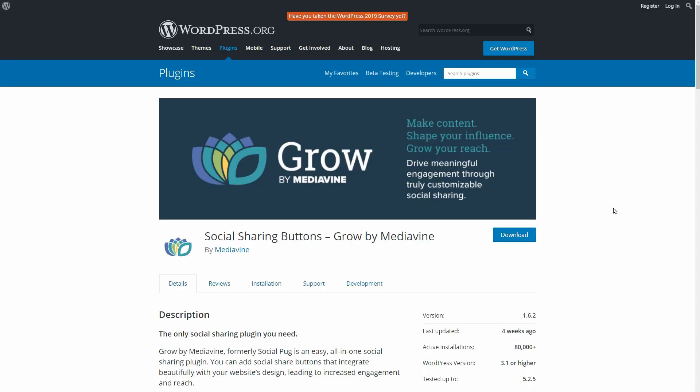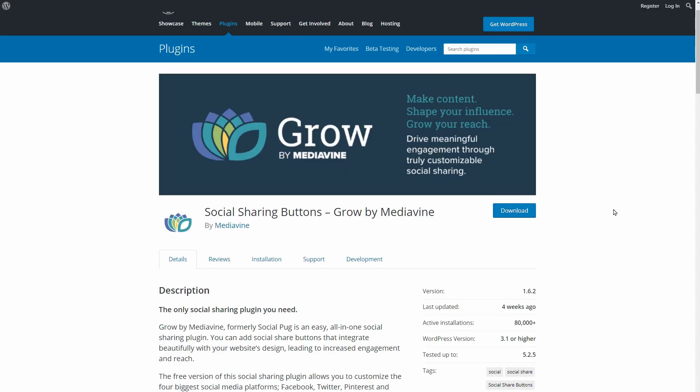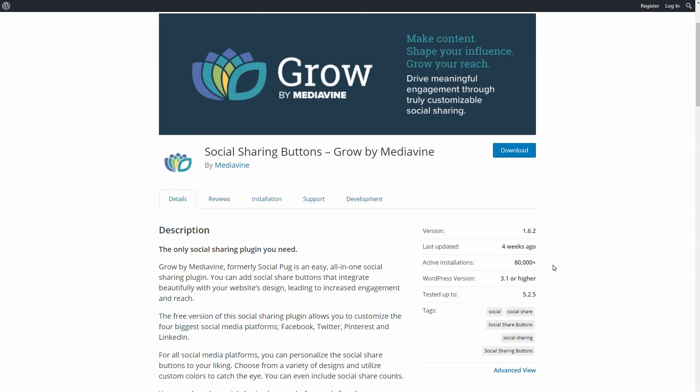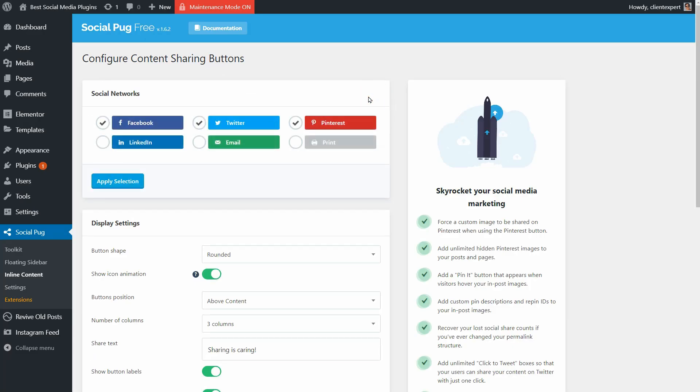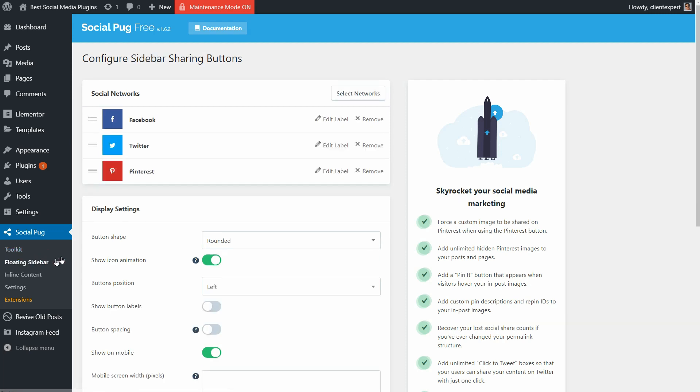This plugin has more than 80,000 active users and just 6 social networks to choose from. I think Facebook, Twitter and Pinterest are enough, at least for me, and I like that I can customize the floating sidebar and inline content separately.